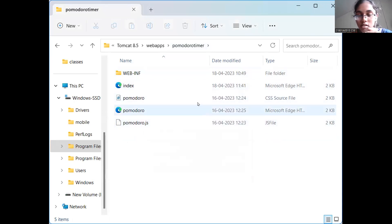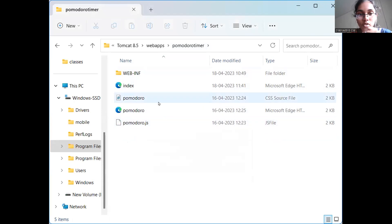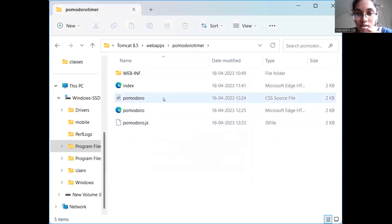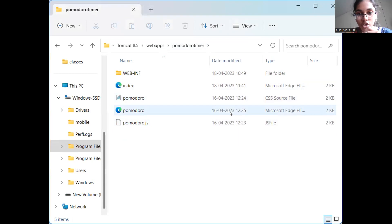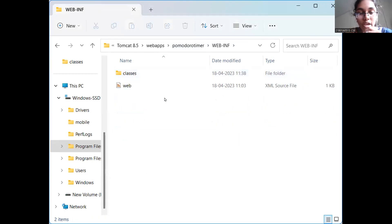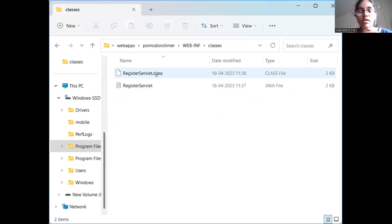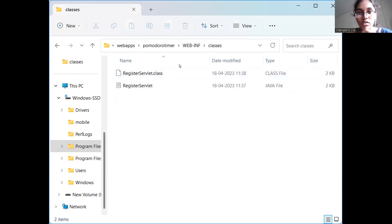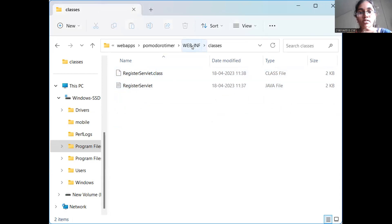And these are the front end scripts of my Timer. This is the CSS page. And this is the HTML and this is JavaScript. And webinf, I have classes and web.xml. In the classes folder, I have register.servlet. Also along with register.servlet.class.